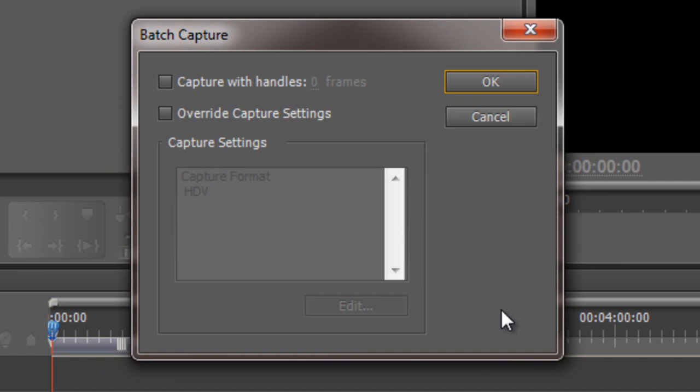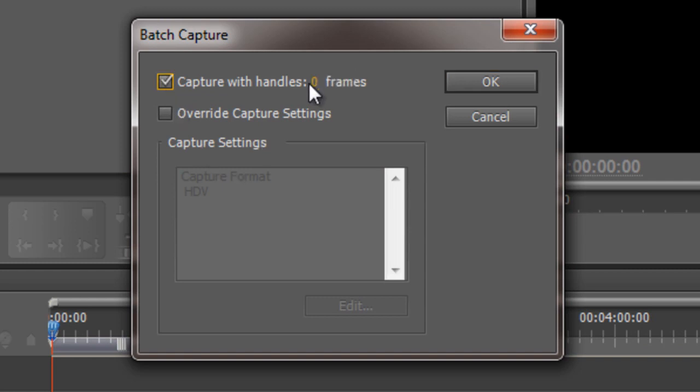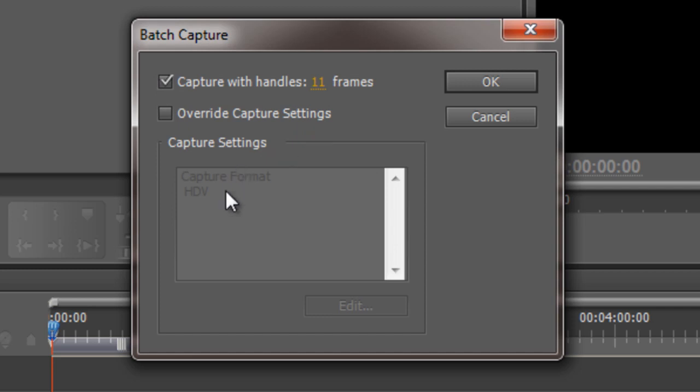And the dialog box has got a couple of questions for us. Do you want to capture with handles? Well we've talked about handles and I say actually do you know what, yes I do like handles. 10 frames is probably enough, 11. And override capture settings, well I don't really know why I'd like to override the settings that I've just set up so no I'm not going to override the capture settings. It is going to capture as HDV, click OK.